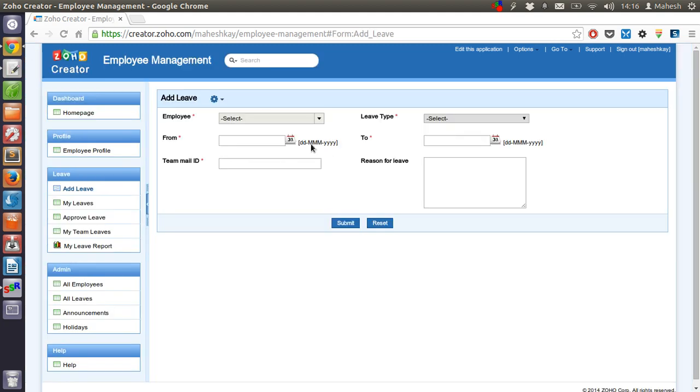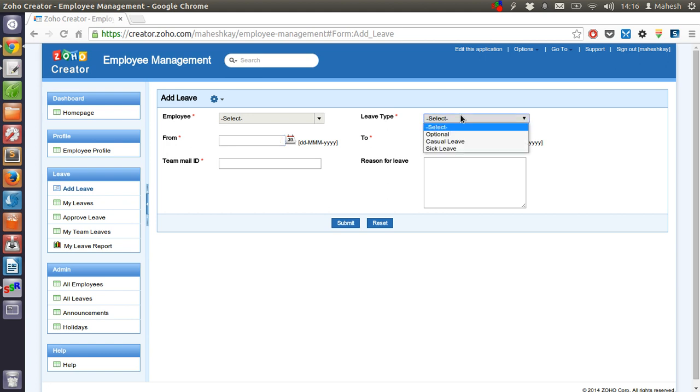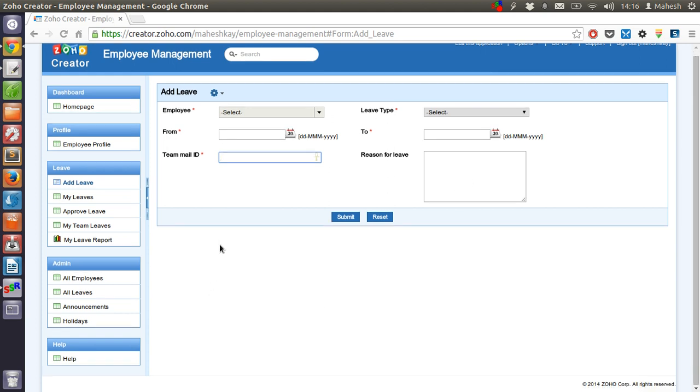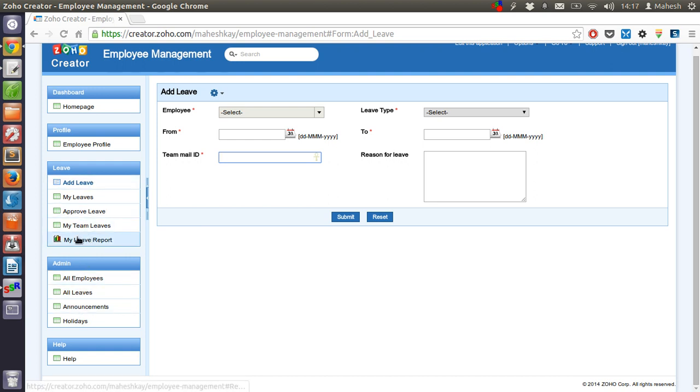So they can select the name then from which date to which date. Leave type which is optional, casual and sick leave. There is also a team mail ID and reason for leave which will be stored. So that admin can check who is on leave and the report for that leave.